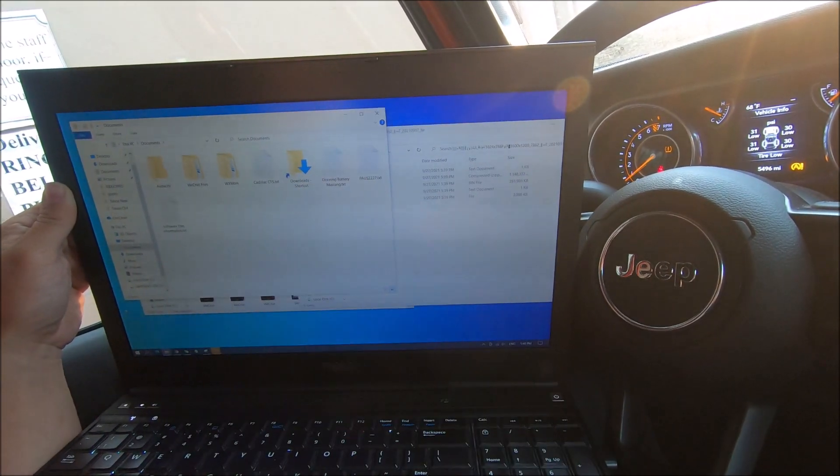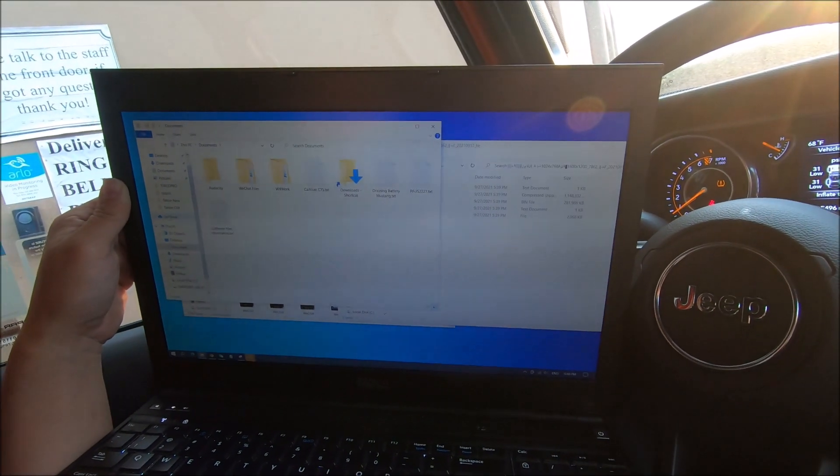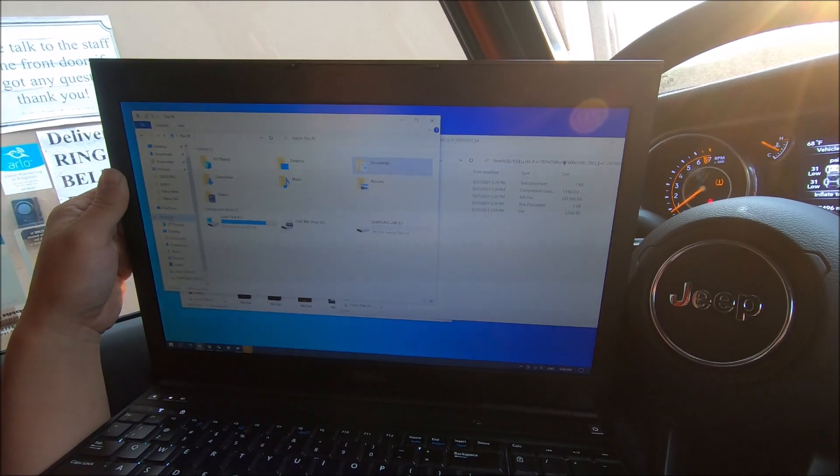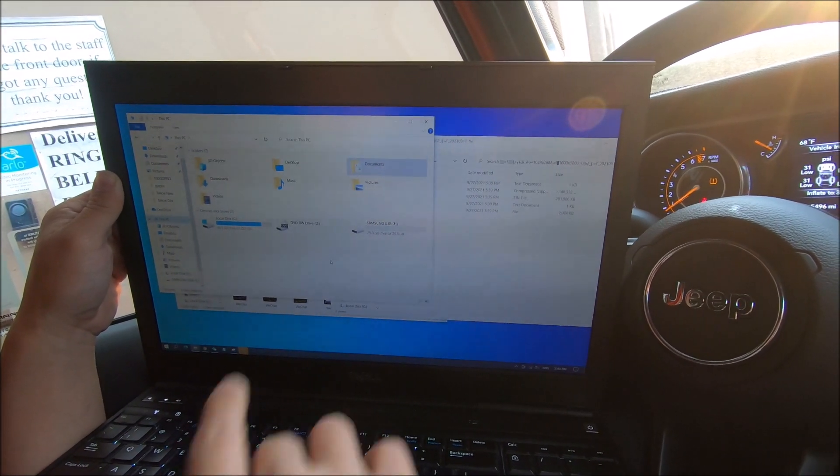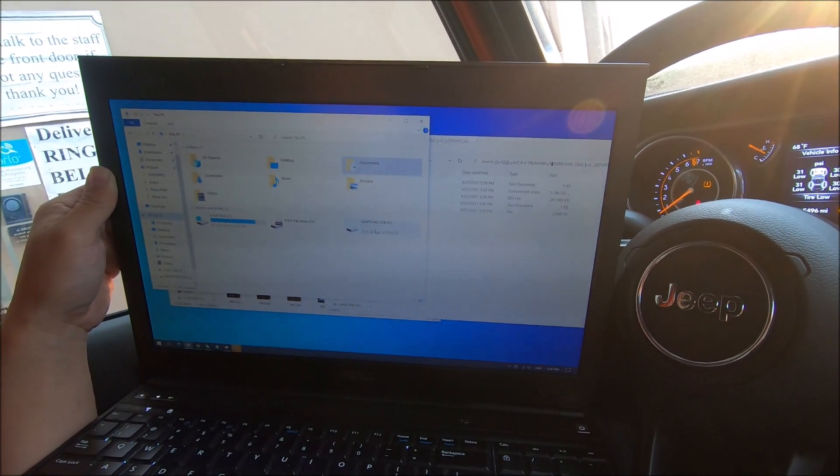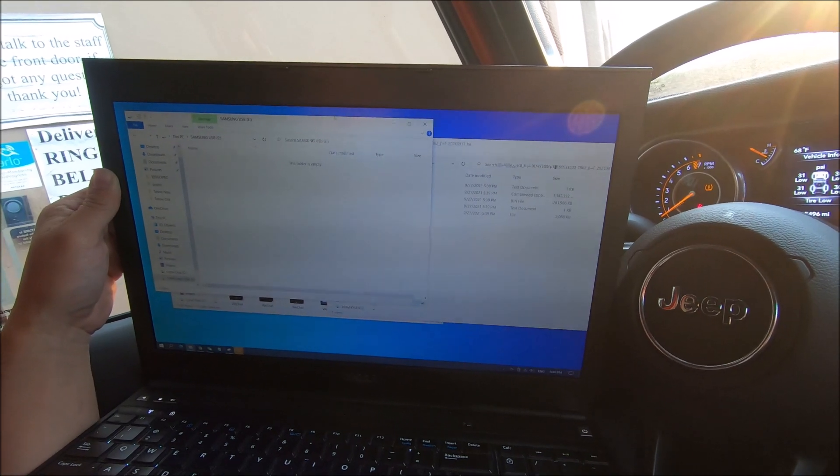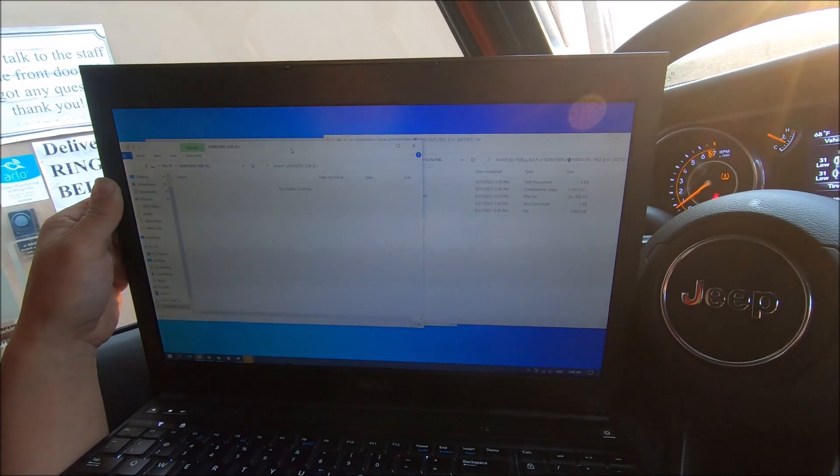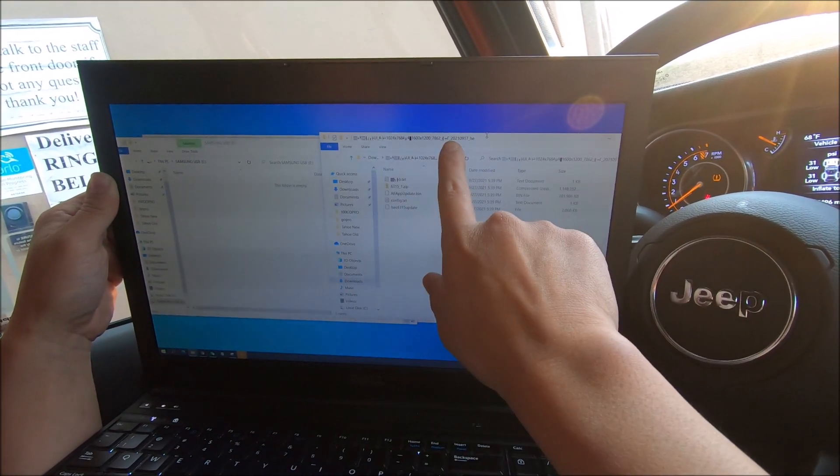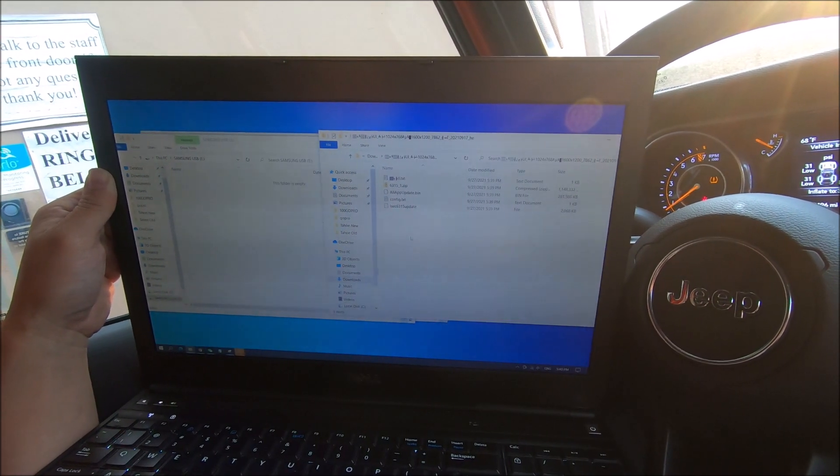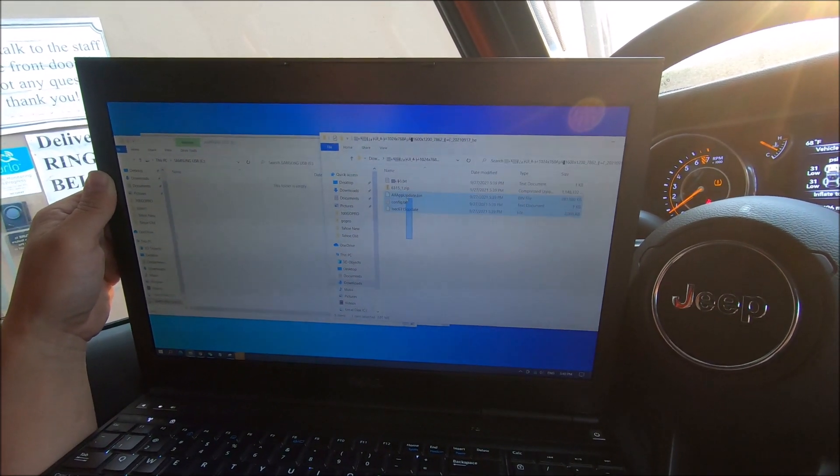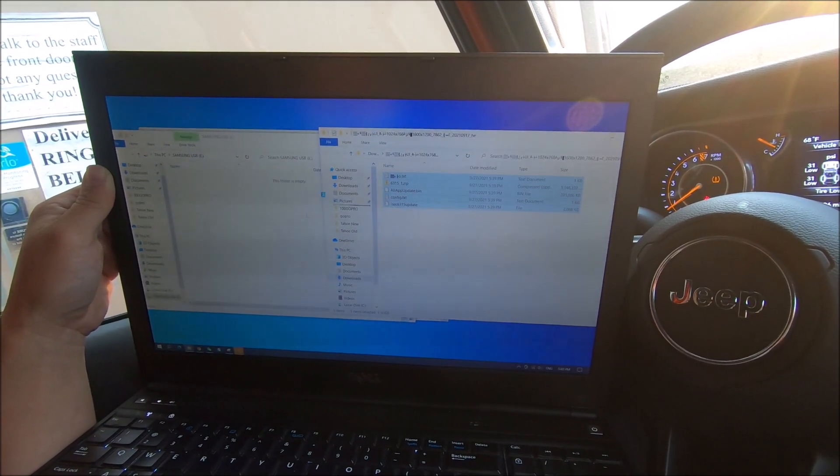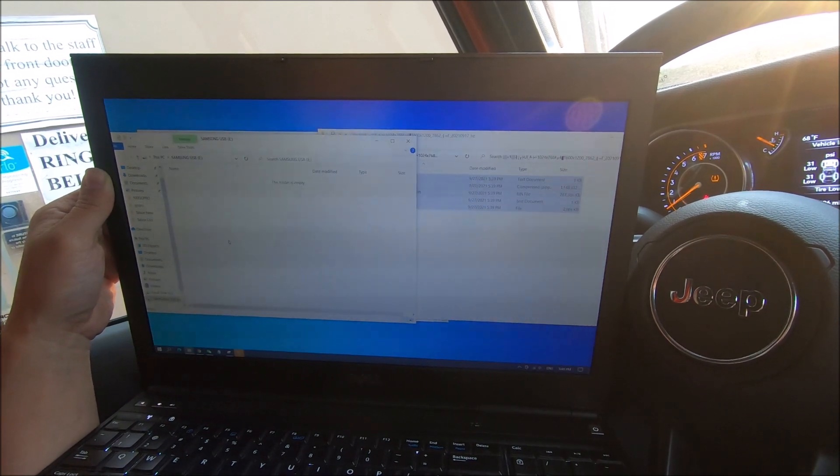When this window pops up, we can go to this PC on the left side and find our flash drive right here, Samsung. Open that up. And on this side of the window, we have that folder open. We will move all these files onto the flash drive.